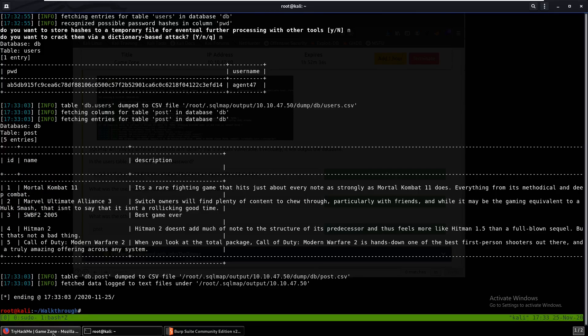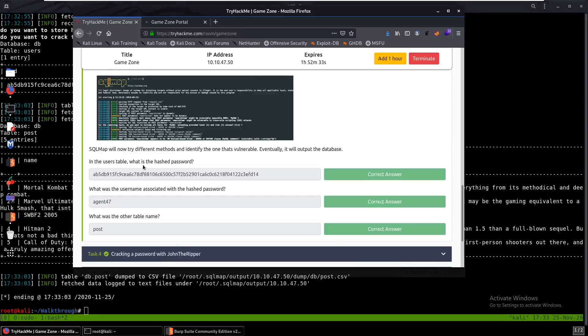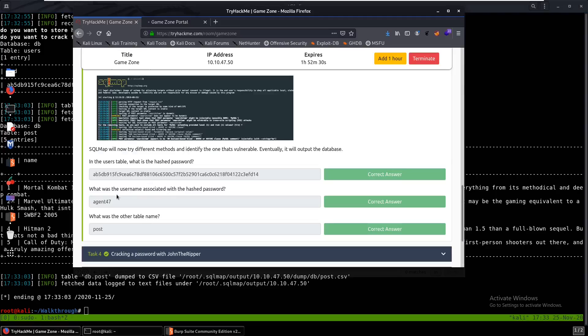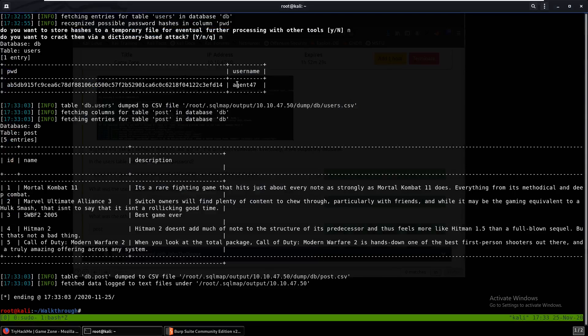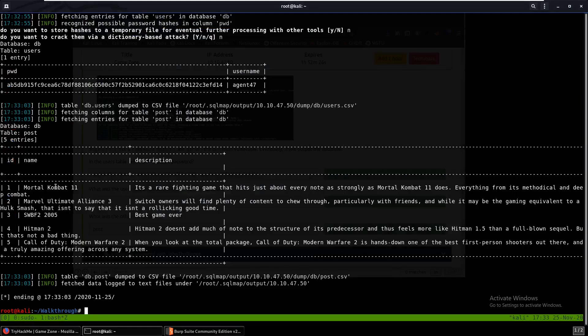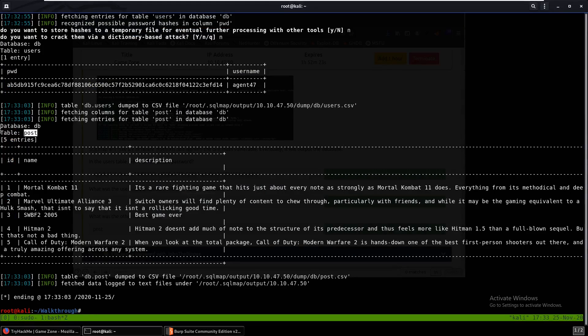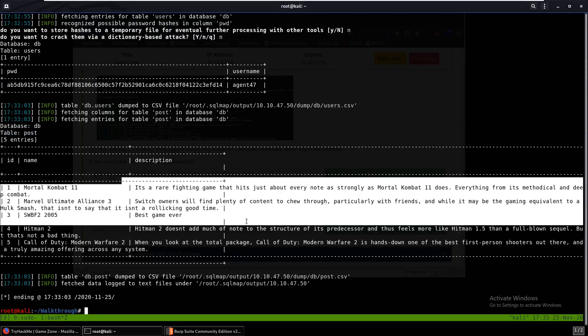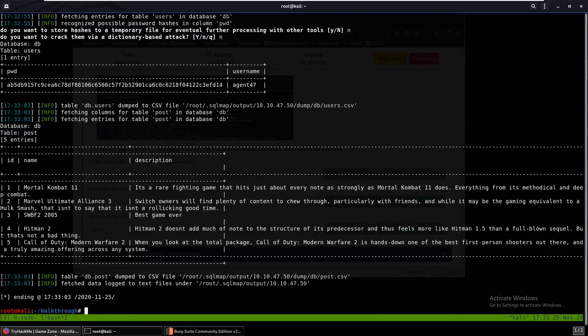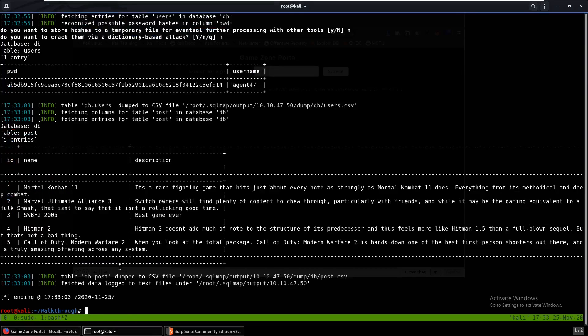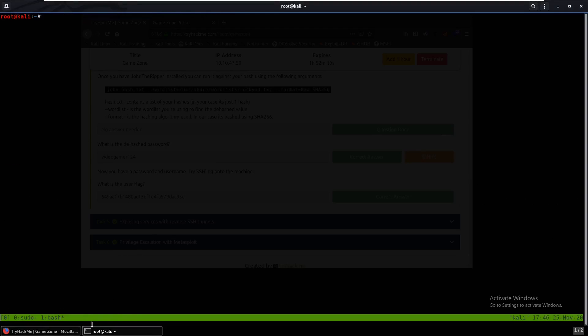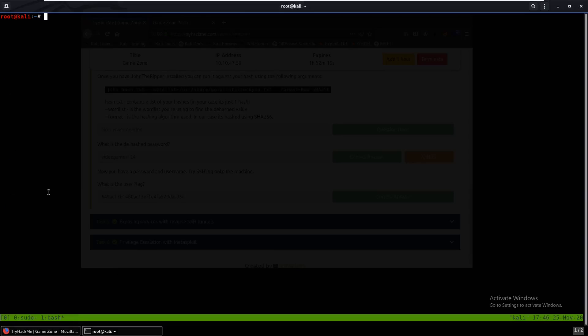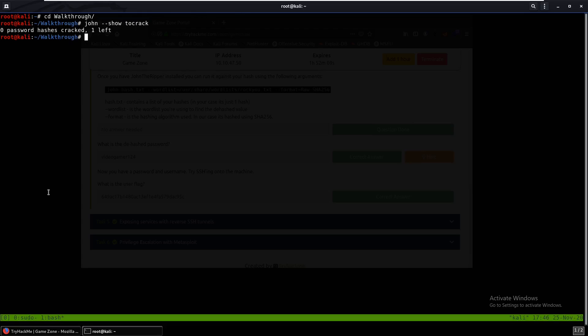So why don't we come back over here. What is the username? Agent 47. What's the name of the other table? It's over here, post table, post. And that's the results that we had from the search bar over here. All right, looks like John the Ripper isn't really cracking the hash for me. I'm not sure why. This is no password hashes cracked.